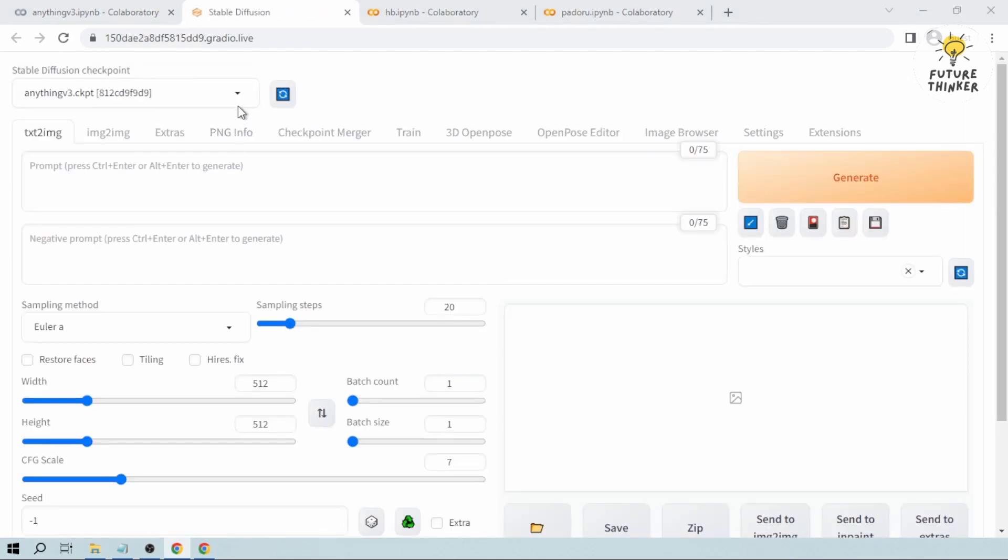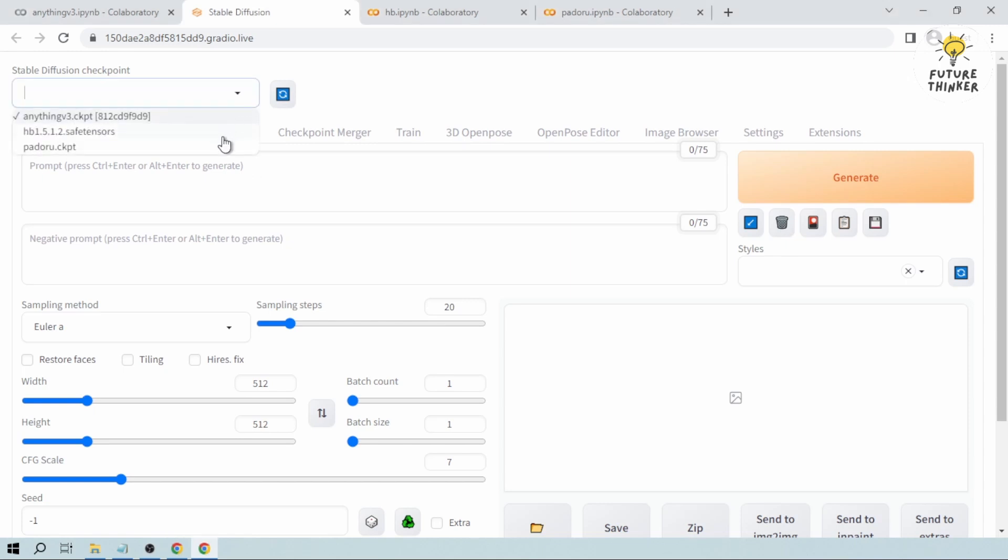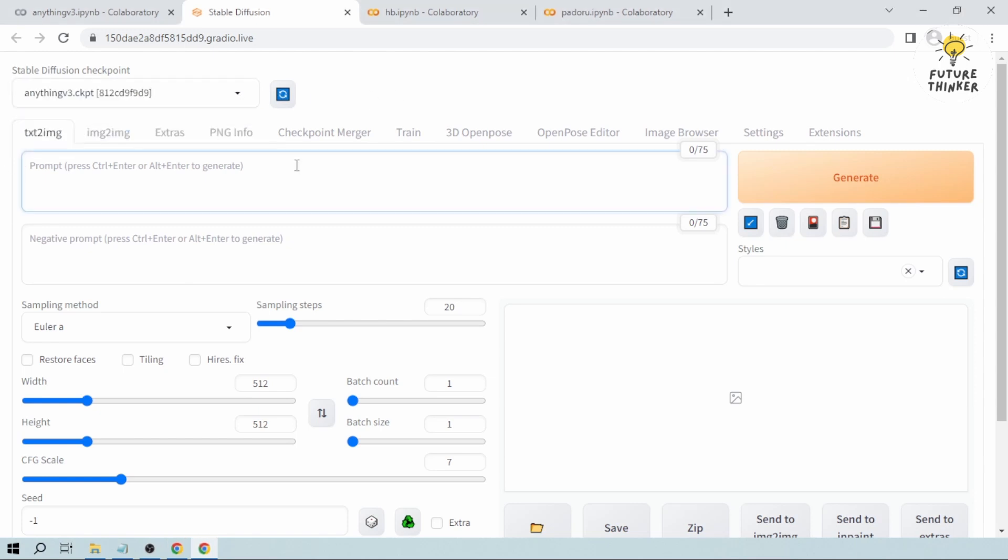And once we're here, we're just going to check it. So as you can see, we now have successfully loaded all three models here in Google Colab. So let's try to generate something in order for us to check.